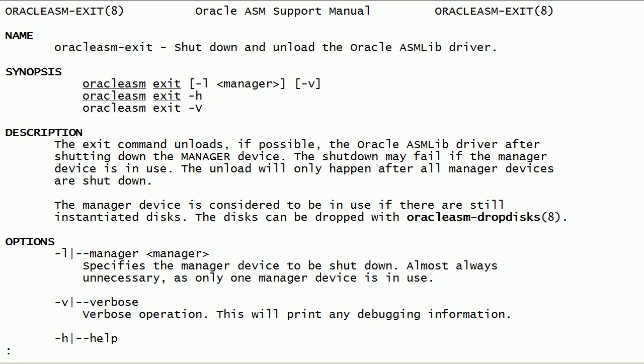Remember that we have to shut down the local ASM instance before running the oracle-asm-exit command.